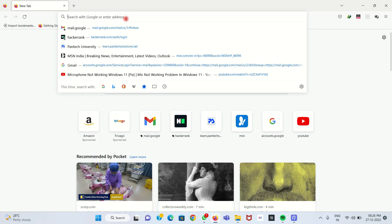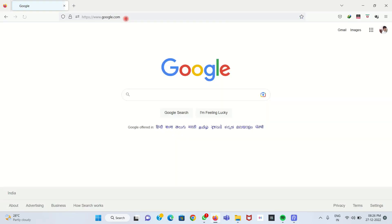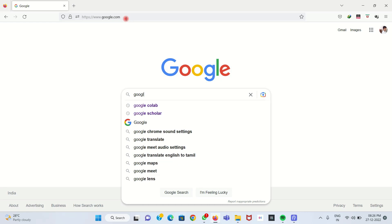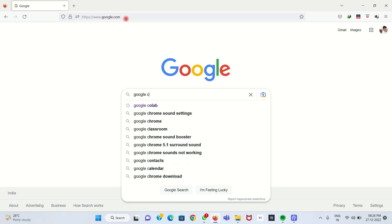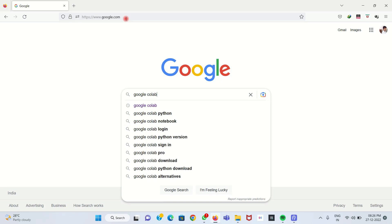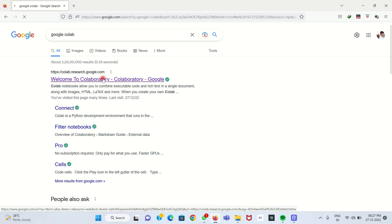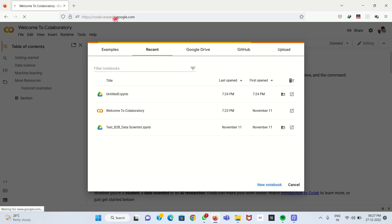In your browser, go to google.com and type 'Google Colab'. Press Enter and in the first search result itself we get the Google Colab website, which is colab.research.google.com. Click that and you will be directed to the Google Colab website.